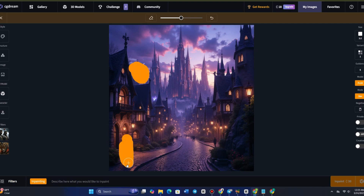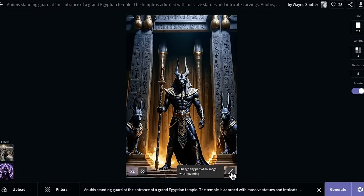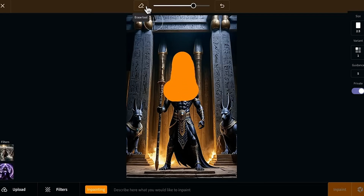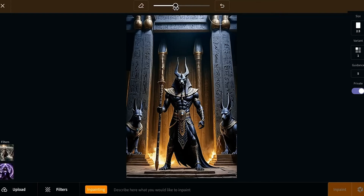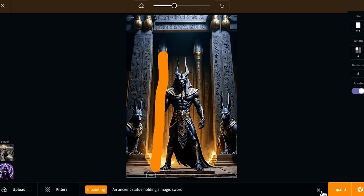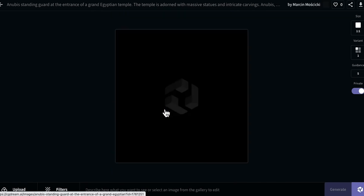Let me show you an example. Say I have this AI-generated image and I love the composition, but one element feels off. Instead of starting from scratch, I can simply hover over that section, highlight it, and tell CG Dream exactly what I want to replace it with. I'll select this small object right here and decide to transform it into something more magical. I just type in my change, click InPaint, and let CG Dream do the rest. Within seconds, the AI has seamlessly blended the new object into the scene, while keeping everything else exactly the same.